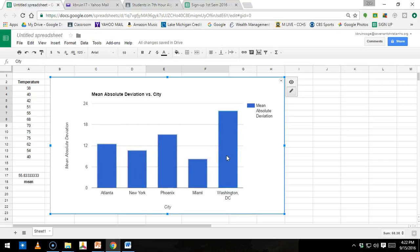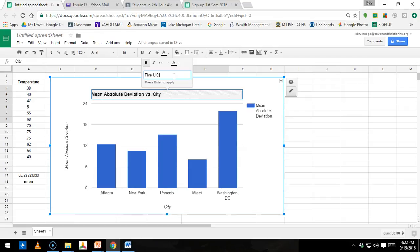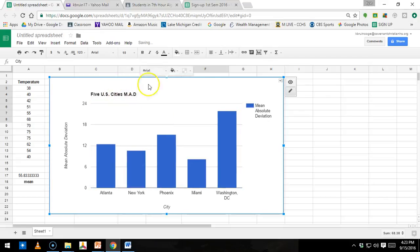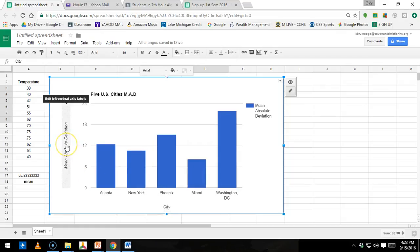A couple things you have to do before you turn in this Google Sheet is make sure you fix the title. So the way you fix the title is you just click on it, and then I want it to say five U.S. cities, and then you can just do mean absolute deviation. So you can change the title. You don't have to pick that exact title. You could pick your own title, but something that's appropriate to the graph here. So you can see that it allowed you, or it labeled with city and mean absolute deviation up here, and that's because I highlighted that when I made the chart.